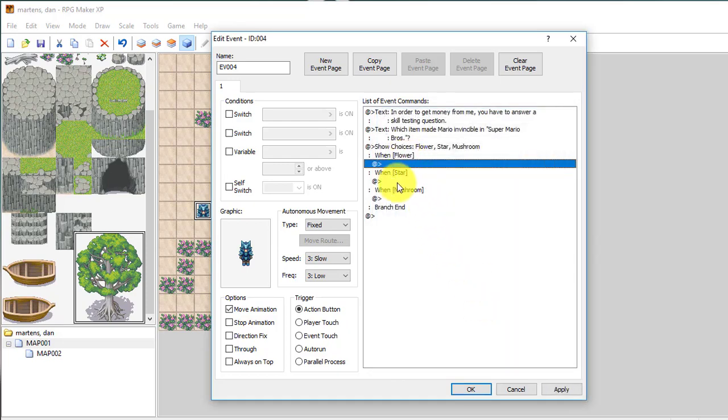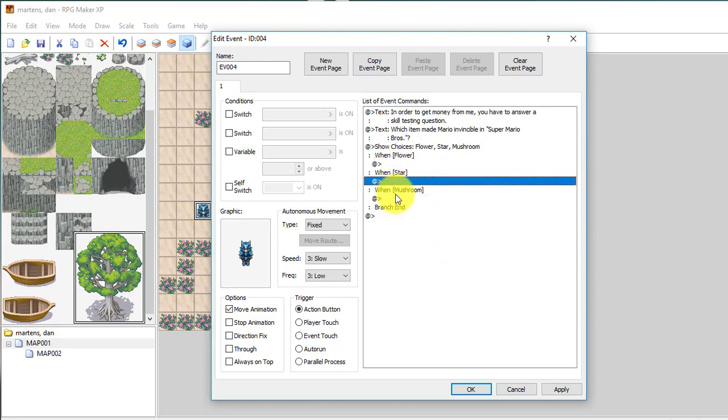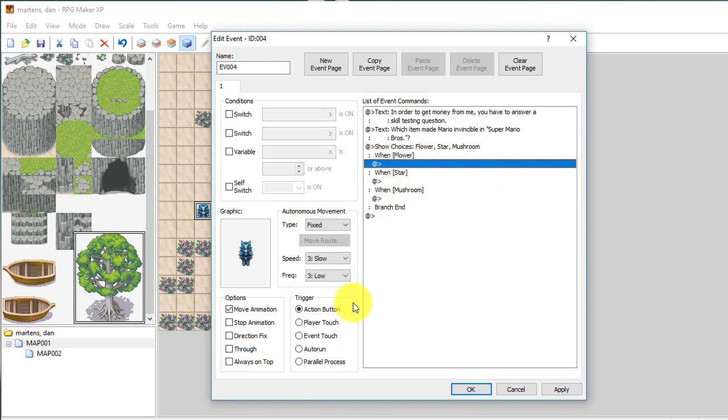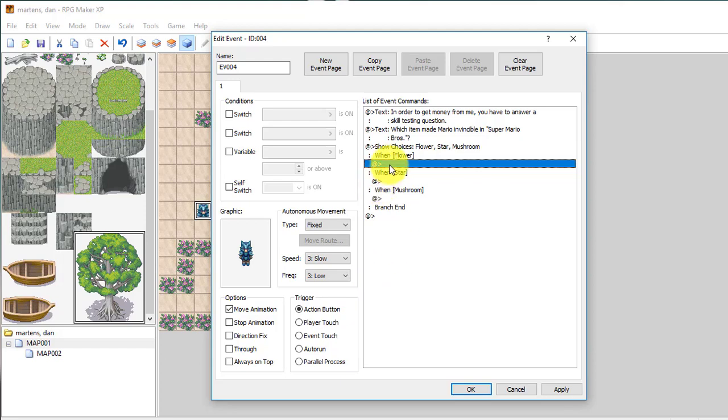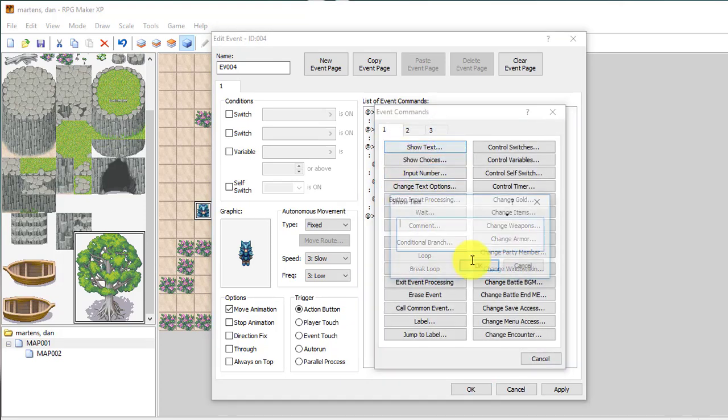Now the cool thing about Show Choices is you can see after each stream or after each selection, you can have different outcomes. So I'm going to say okay, when you choose this flower, I'm going to have a show text that pops up and says sorry, but that's wrong. Try again.